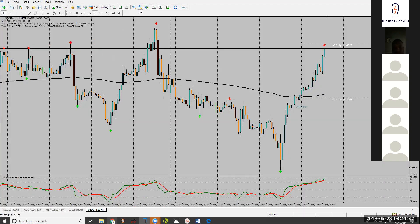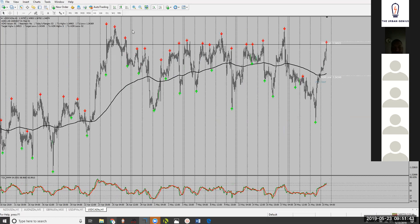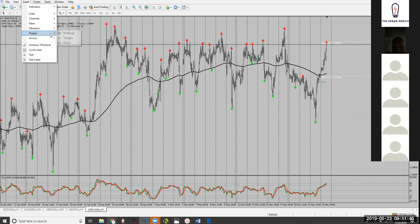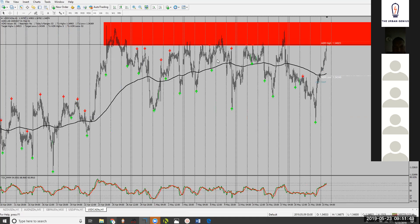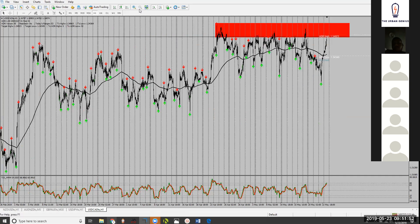What it did was it went back to the top of this resistance line. This should be in its sell zone now. Let me see — I think yesterday we had a harmonic here. Let me see if I can find it again. I believe this was the sell zone.